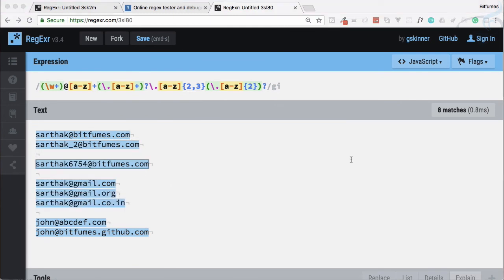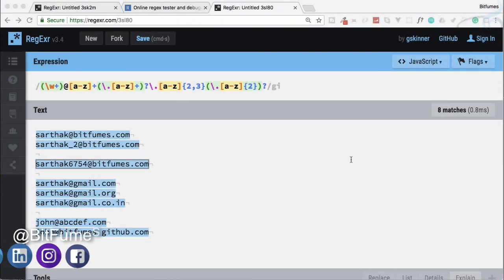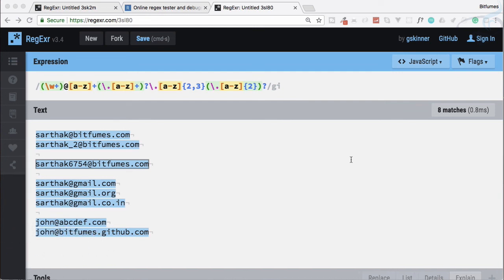At this point you should be comfortable determining a regex pattern for any kind of email address. I encourage you to try more complex email addresses and share your solutions in the comments. If you want to follow this series and more web development content, subscribe to the channel and hit the bell icon for instant notifications. Like BitFumes on Facebook, Twitter, and Instagram — see you in the next episode!